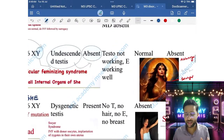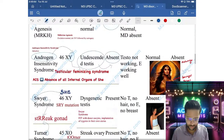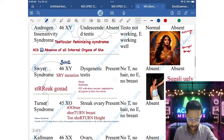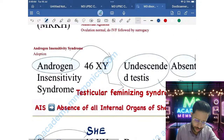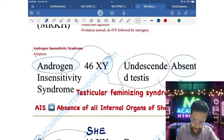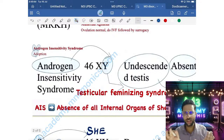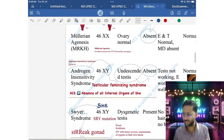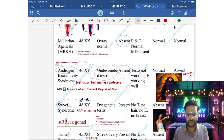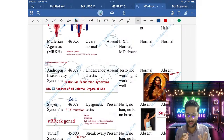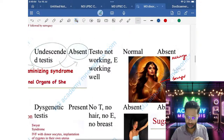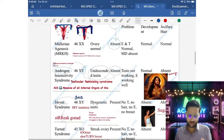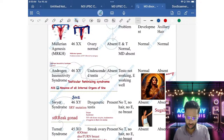Gender identity is female. Treatment for AIS: since all internal organs are absent, the only option is adoption. Remember: AIS starts with 'A' and 'D' — AD for Adoption. Androgen is something male, so chromosome is 46,XY. AIS has the worst reproductive outcome.